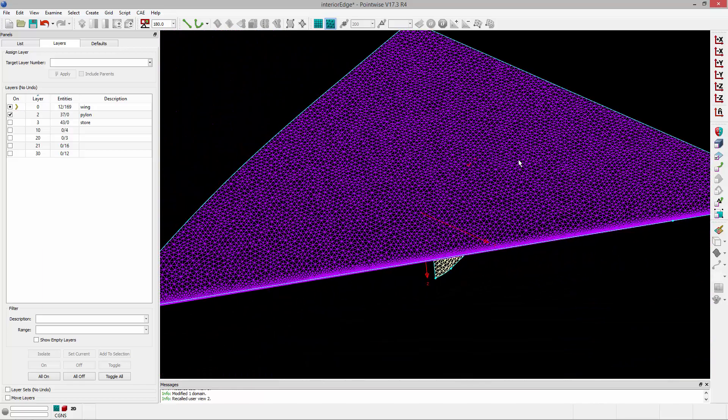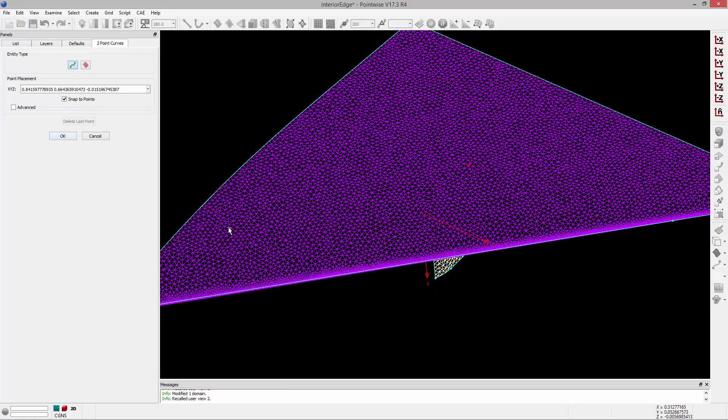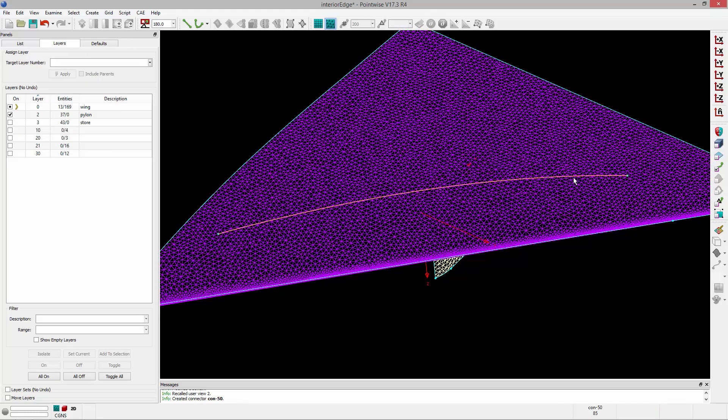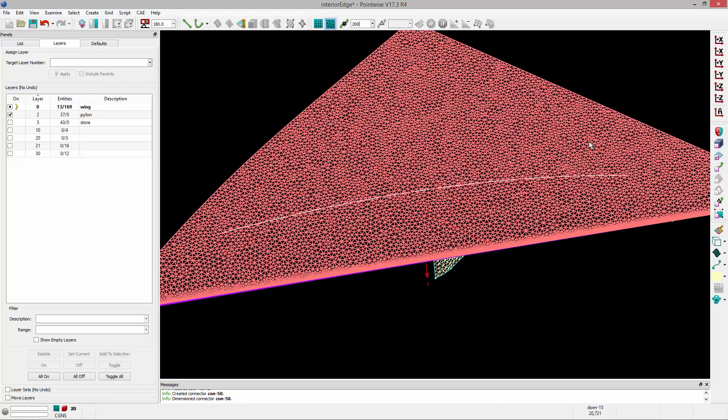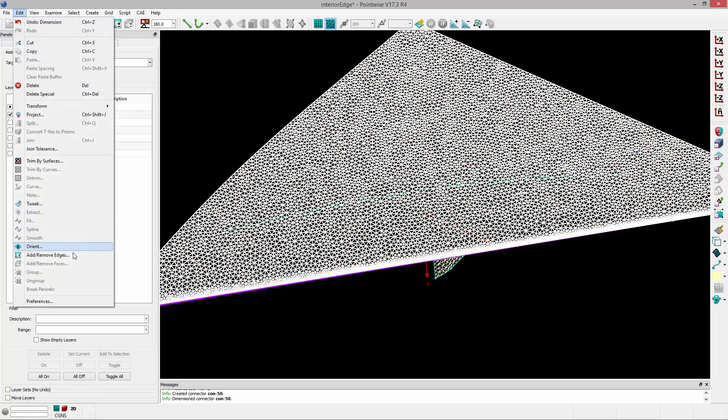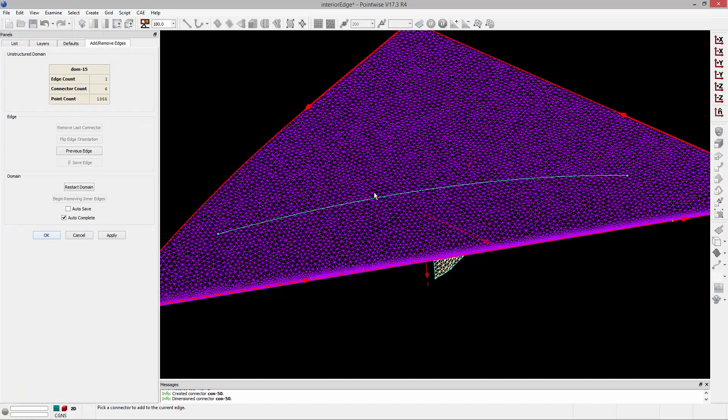Similarly, I can do the same thing on the upper surface, but in this case, I'm just going to add a connector for additional refinement. So I'm going to take that connector that I just sketched on the surface, give it 200 points, and I'm going to grab this domain, and go to Edit, Add, Remove Edges.